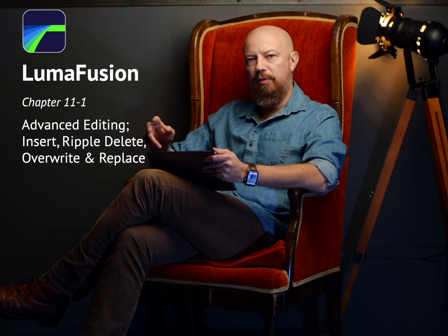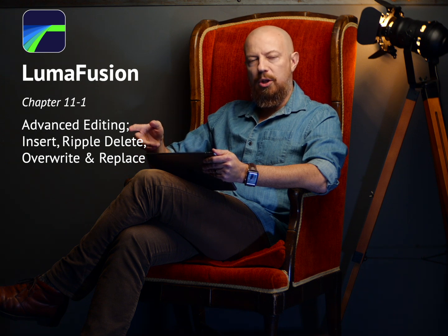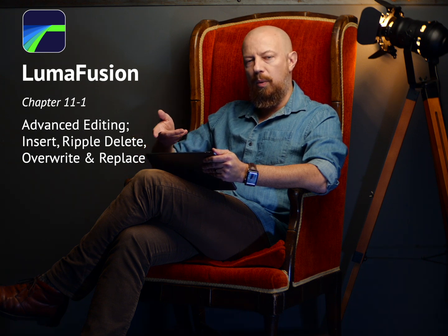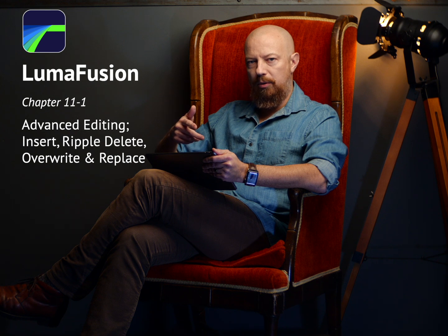In LumaFusion, you have two different editing modes. You have the default insert mode, as well as an overwrite mode.